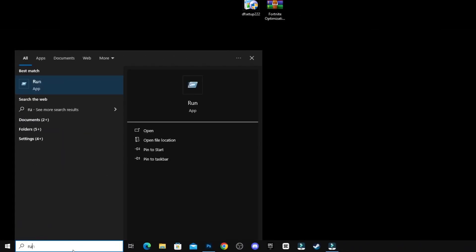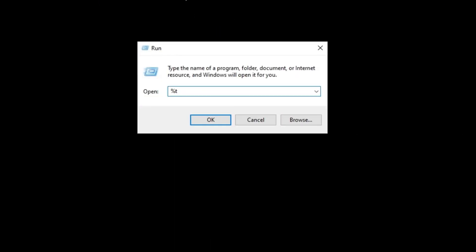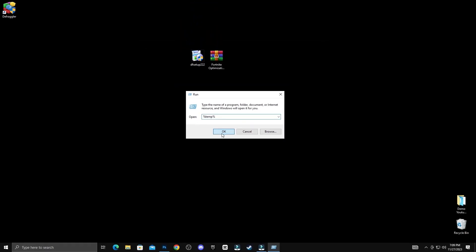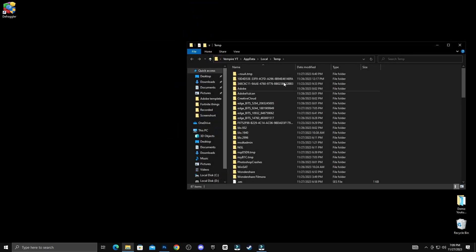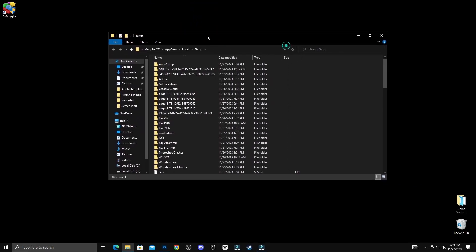Open the Run option, type percent temp percent, then click OK and delete all the junk files.